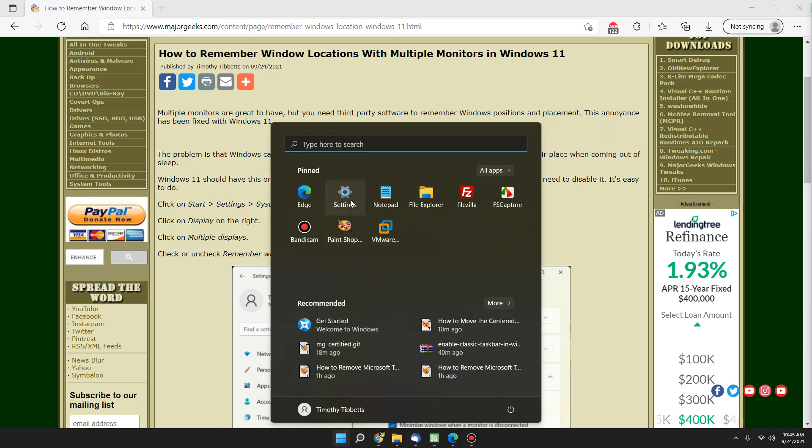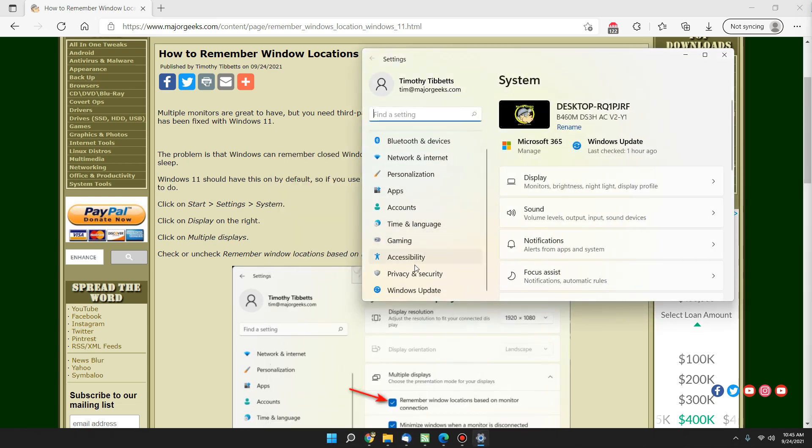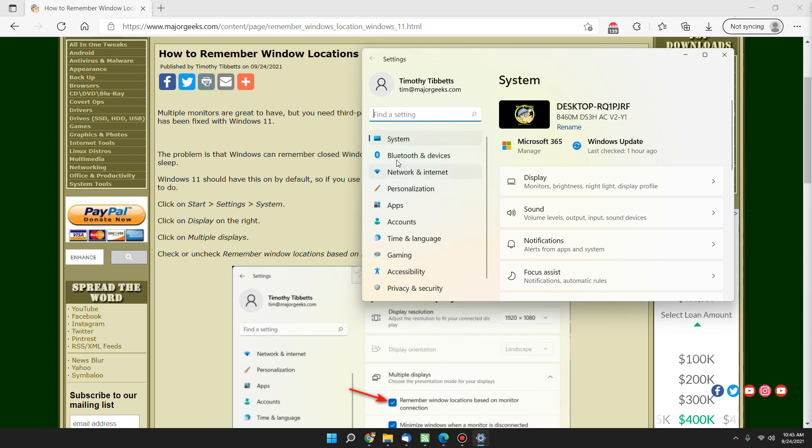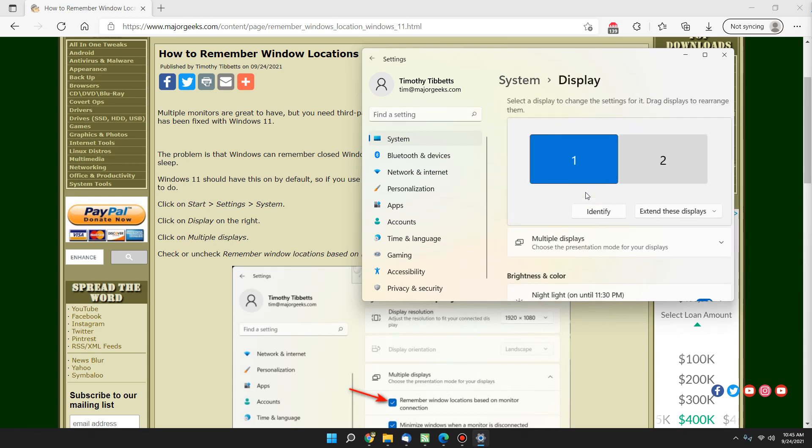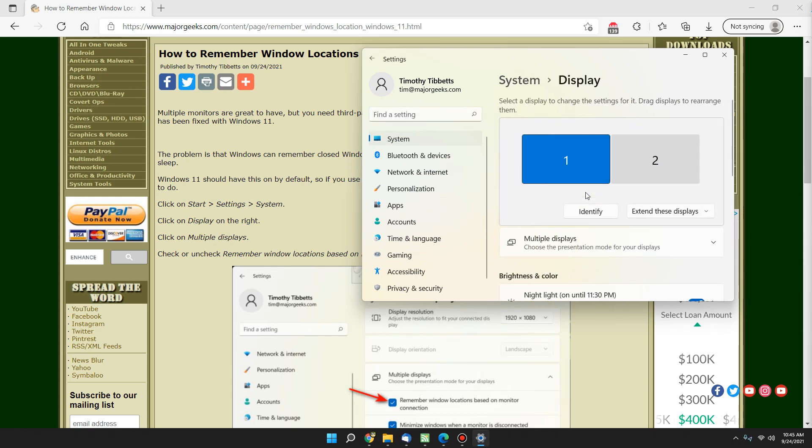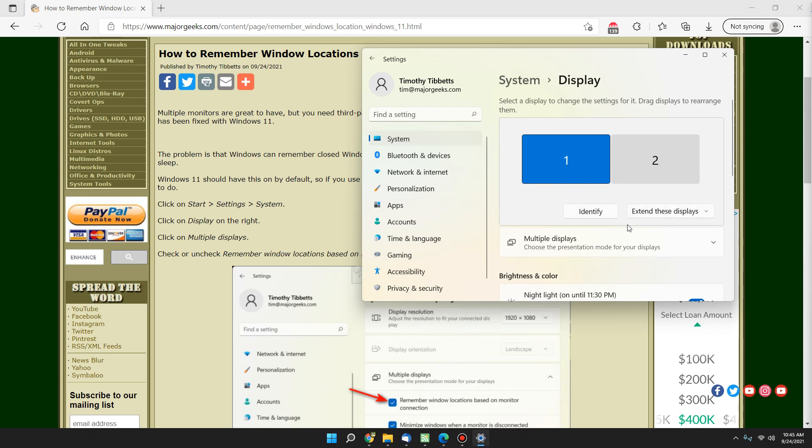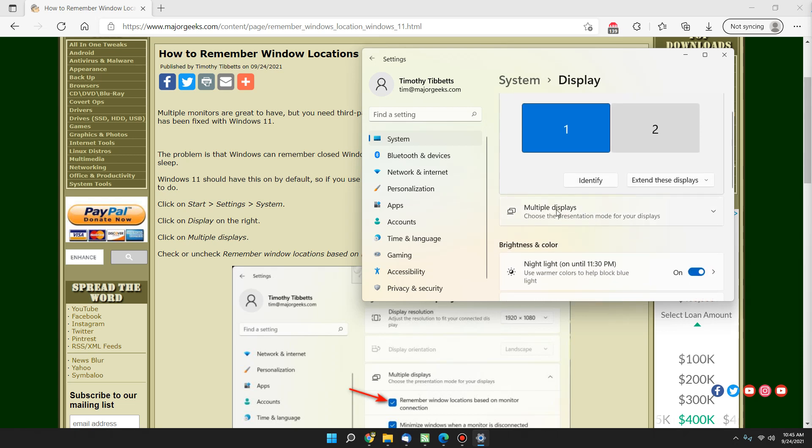But let me show you where it's at just in case. Let's start, Settings. It should be in System by default and you want to look for Display right here on your right. And aside from other settings like extending, showing on one, duplicating, here is multiple displays.